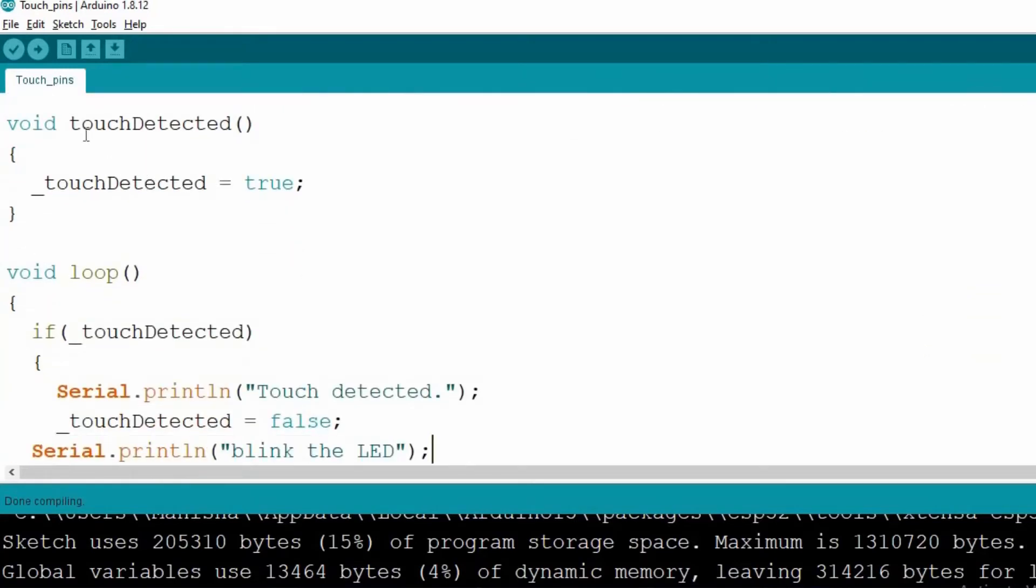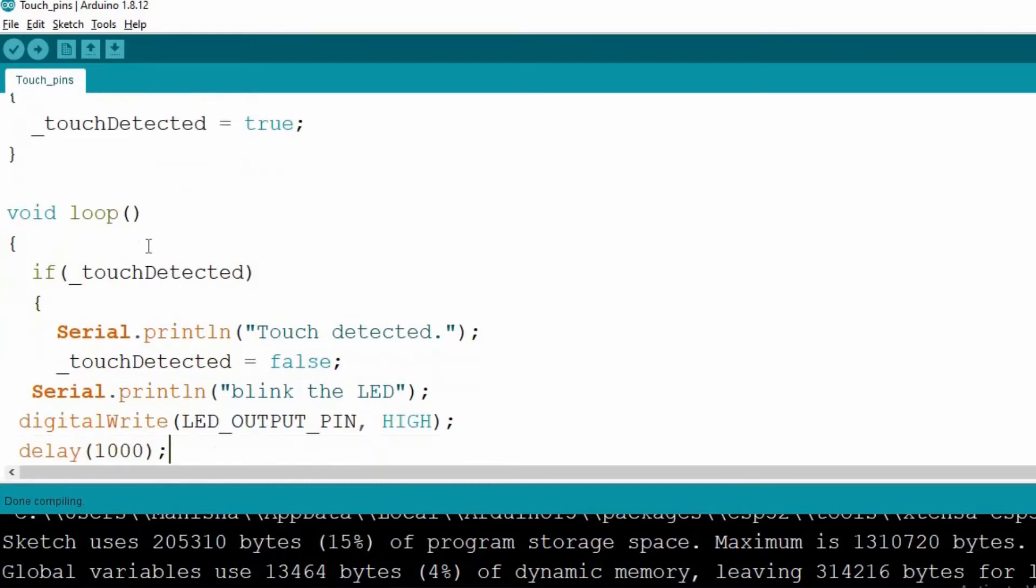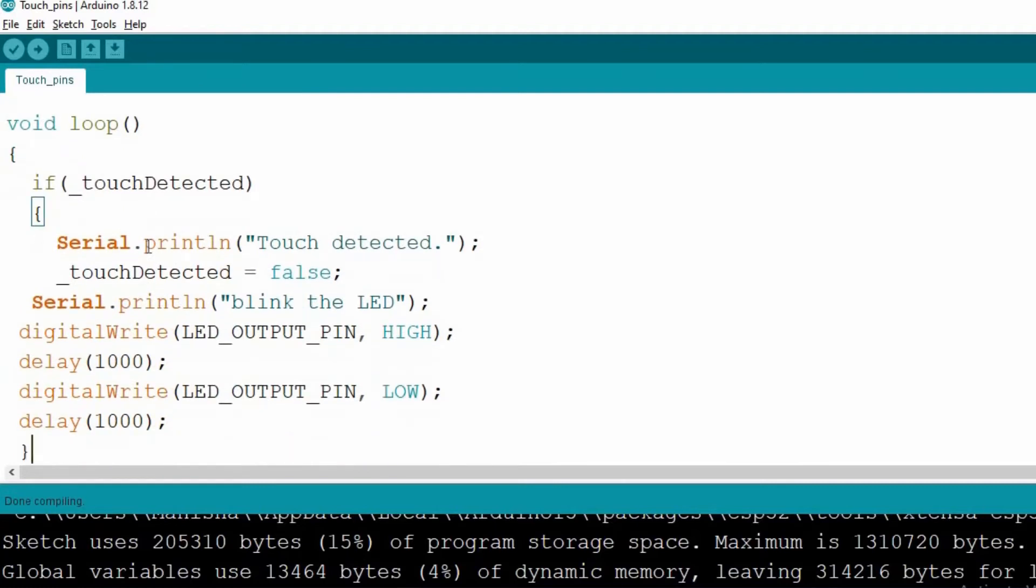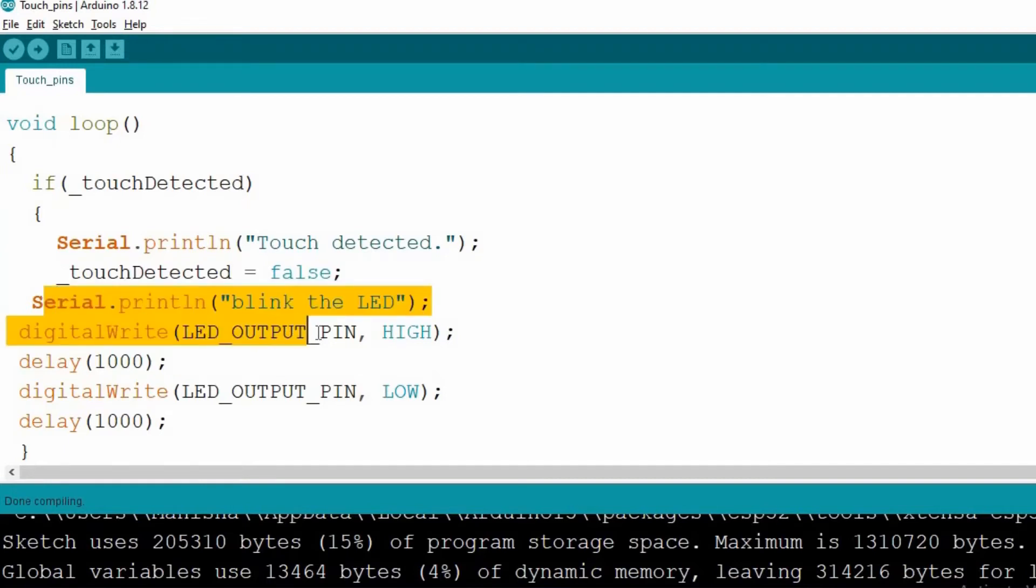Next is this touch detected function where we are just checking the status whether it is true or not. And inside the loop function, we are using this if statement, that is a conditional statement. And if a touch is detected, then the LED will start blinking with a delay of one second or a thousand milliseconds.